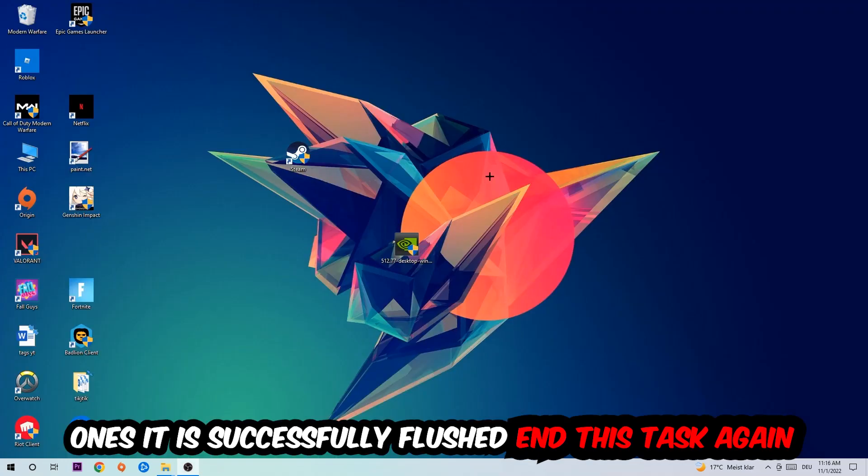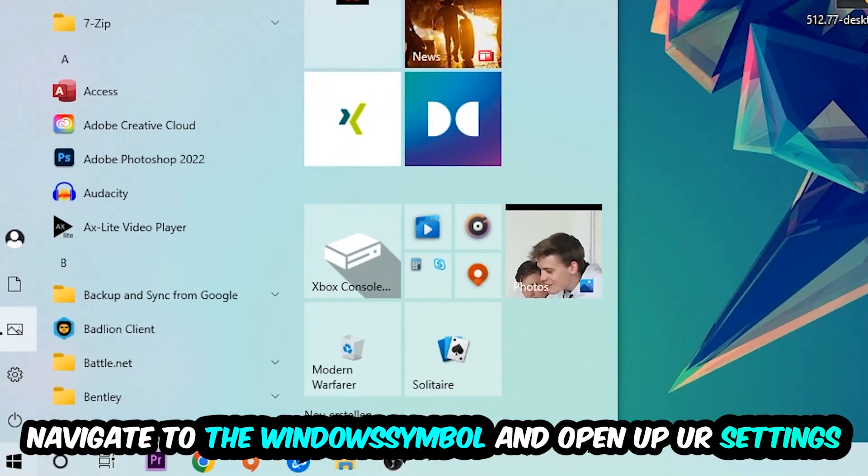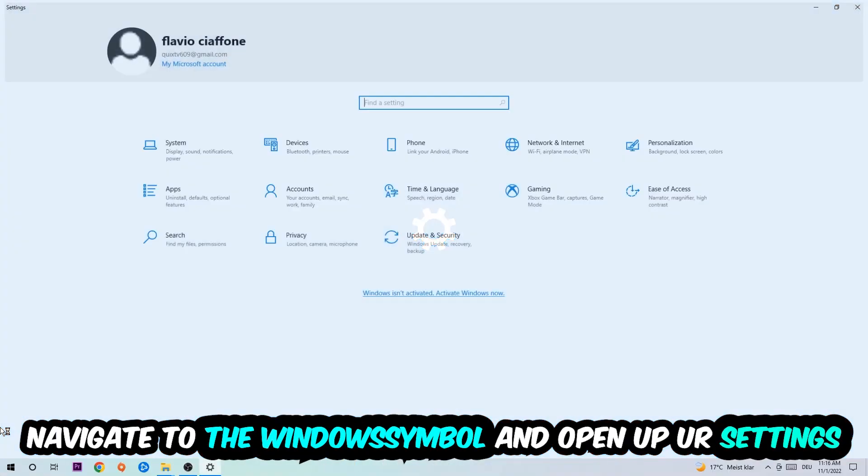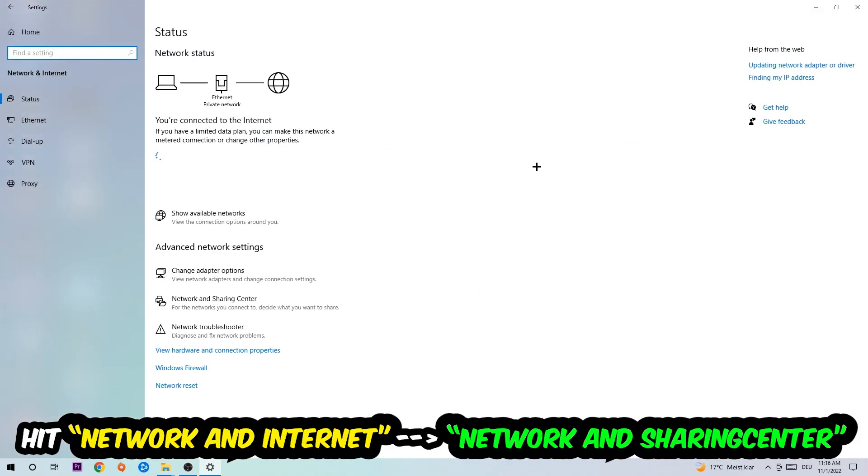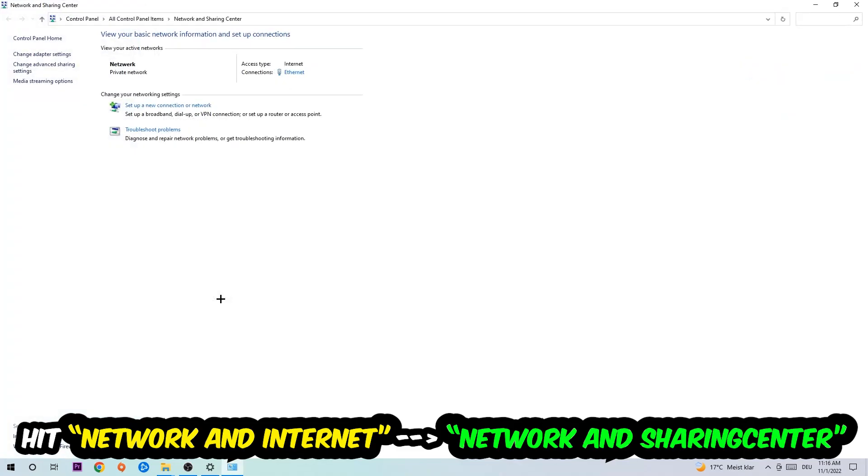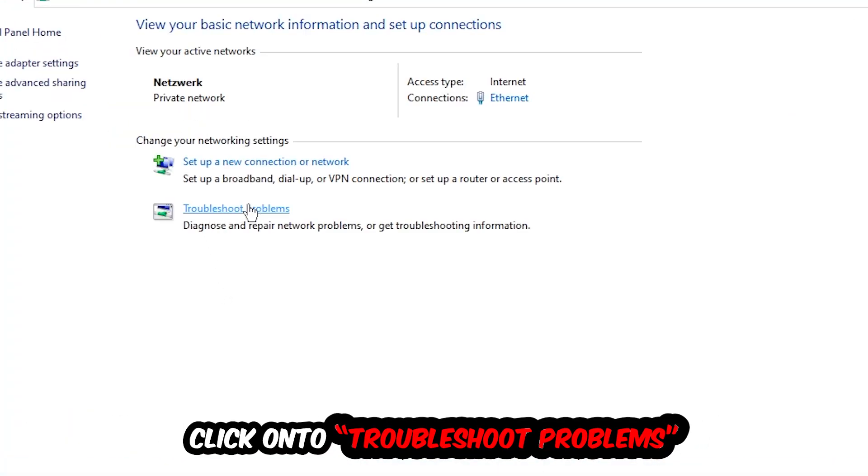Navigate to the bottom left corner, click onto the Windows symbol, open up your settings, hit network and internet. Now I want you to click into network and sharing center. As you can see there is this tab called troubleshoot problems. You're going to click on that.